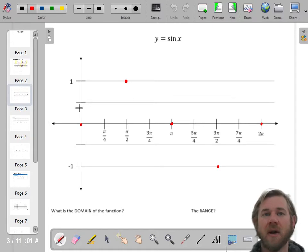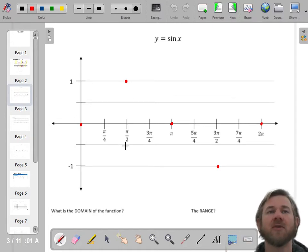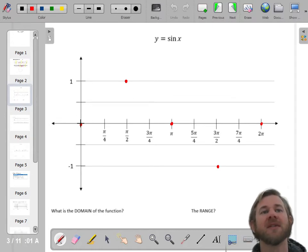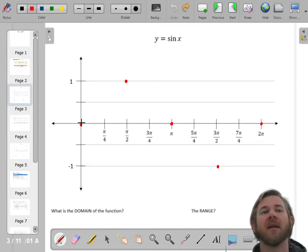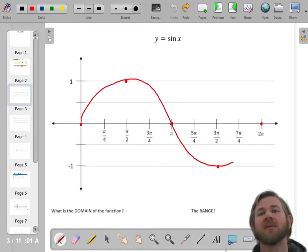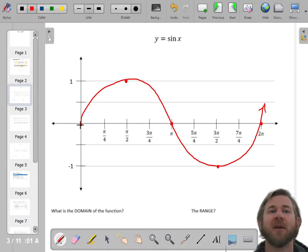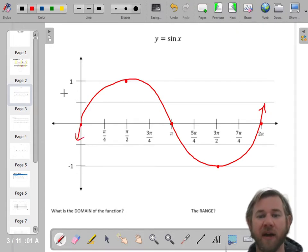When you draw this, you've got to think — this thing is moving in a nice smooth curve. So we want this to look like a smooth curve. That's my sine curve. It's not perfect, but it's pretty good.